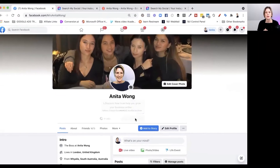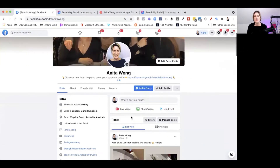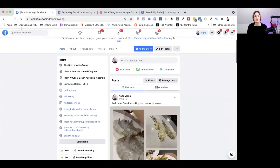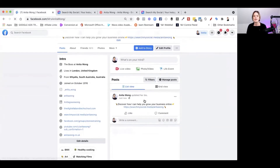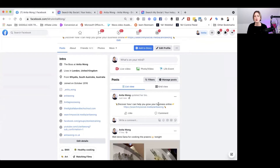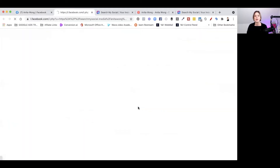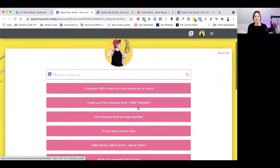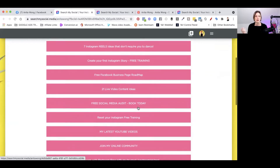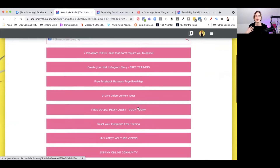If you want to, you can share this new update into your profile feed. Click 'Share Now' and it's actually going to share that update inside of your feed. If I refresh the page, you can see I've updated my bio — it says 'Discover how I can help you grow your business online' — and someone clicking that link will open up my Search My Social landing page.